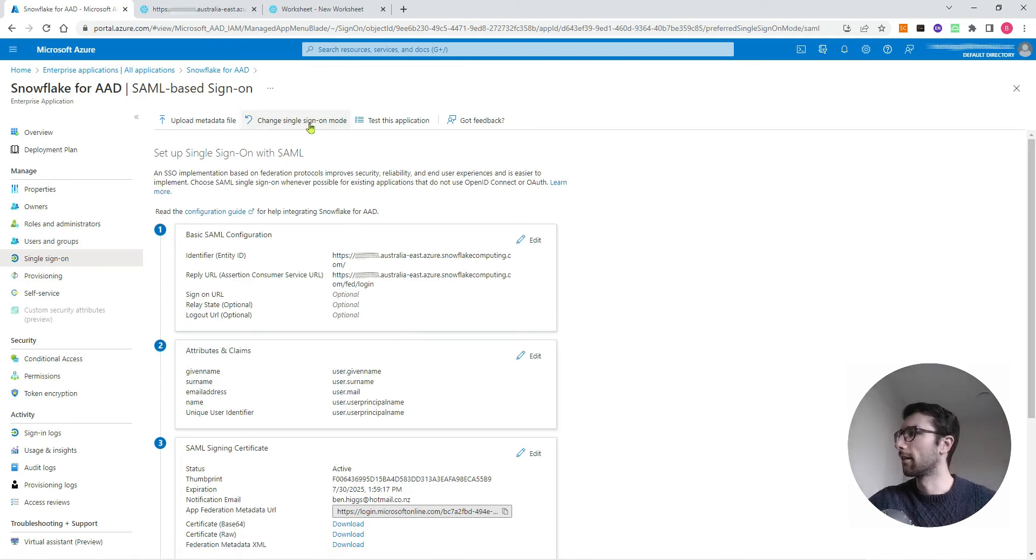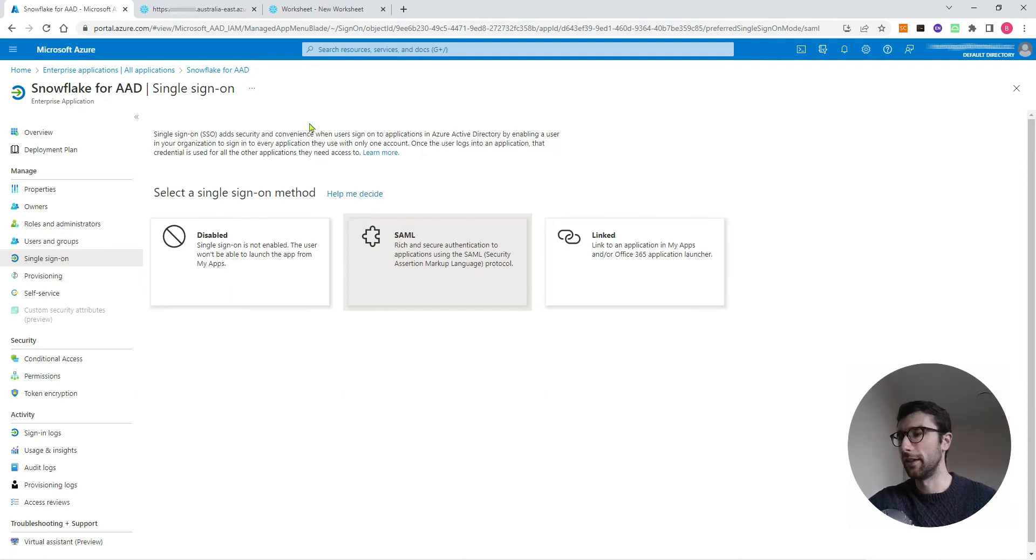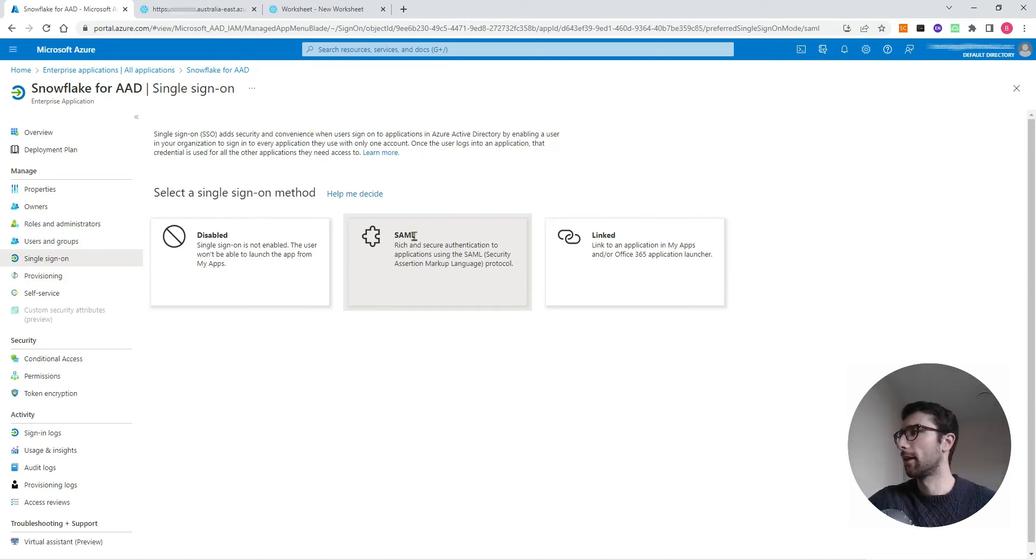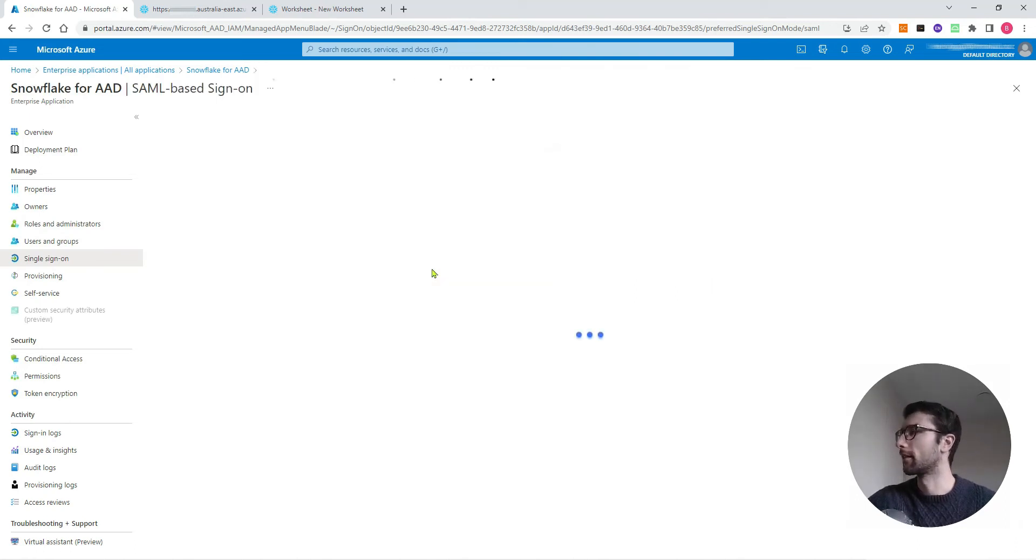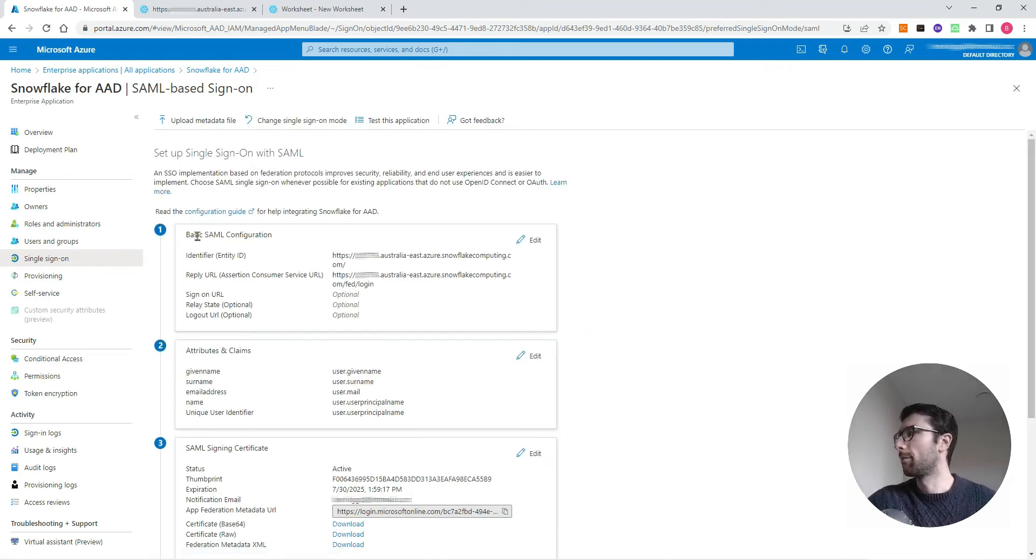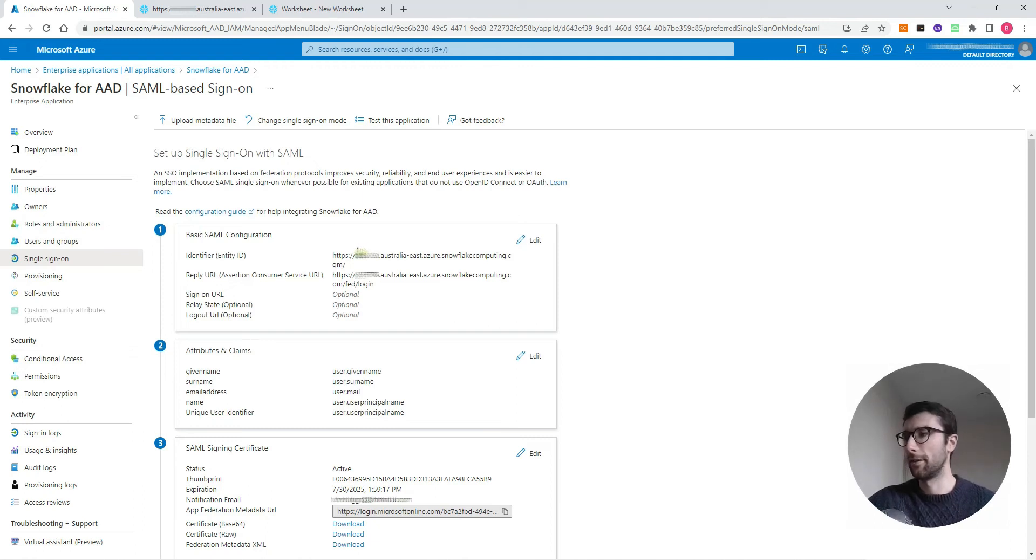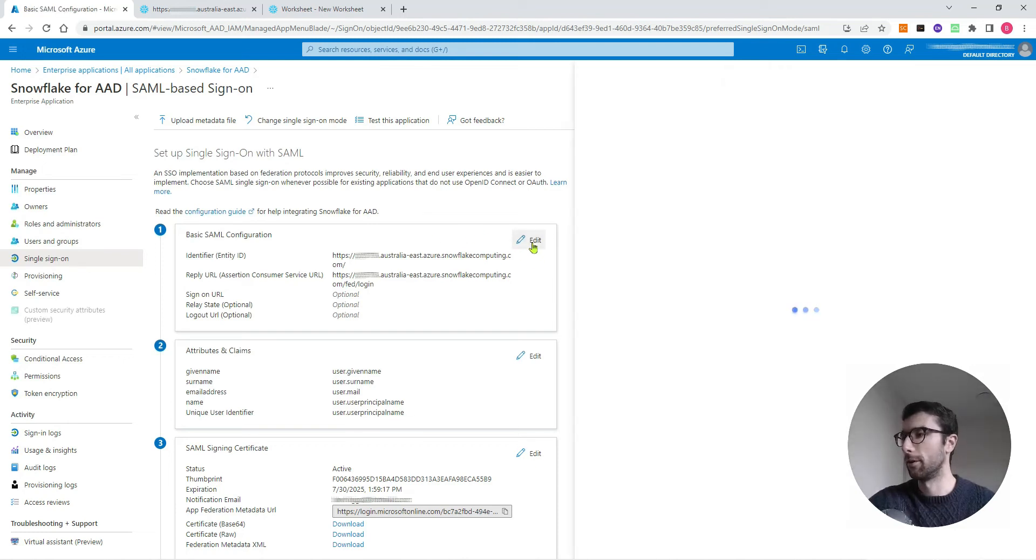I'm just going to click this change single sign-on mode so it's the same screen that you'd see if you're doing this for the first time. It would look like this and we want to select SAML, or Security Assertion Markup Language. That's how we're going to create this connection. Then once you're in there, this basic SAML configuration is what we want to give some information on our Snowflake account to.